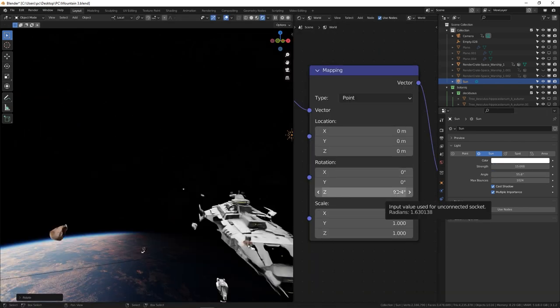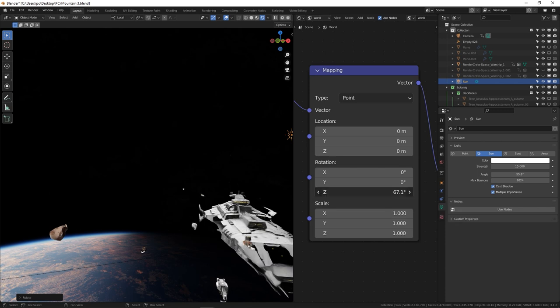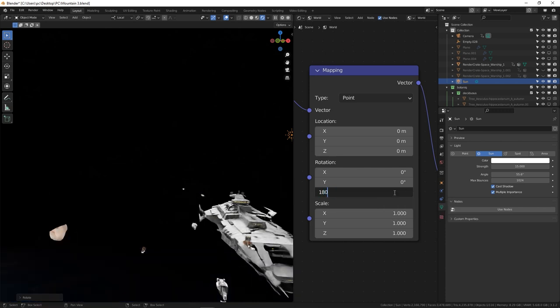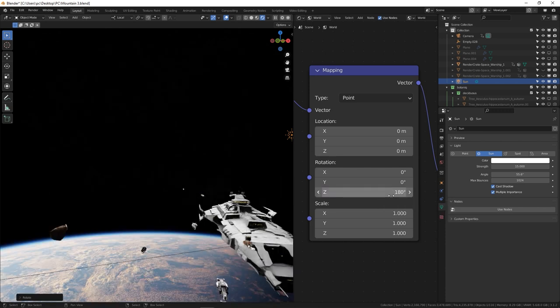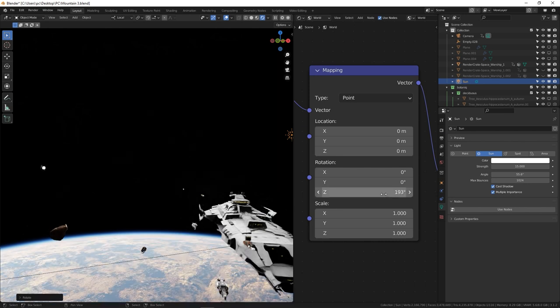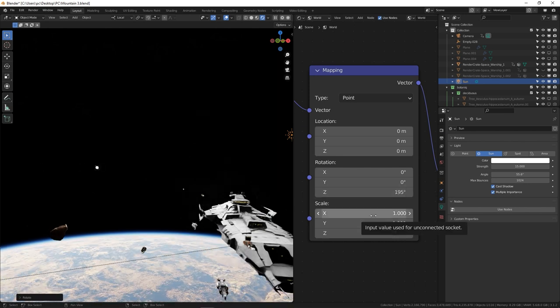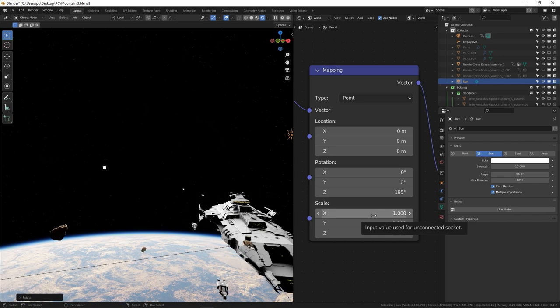Also, don't forget that you can rotate the HDRI image to line up exactly with your lighting. In my case, I want the sun to be coming from the left, so I'm going to rotate the high dynamic range image and the sun lamp accordingly.